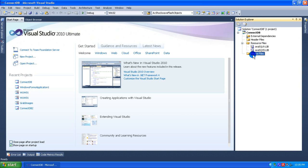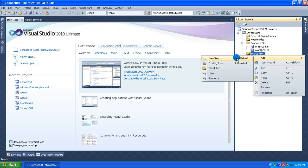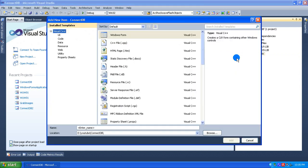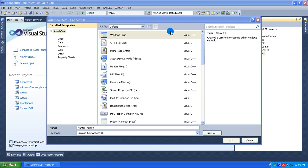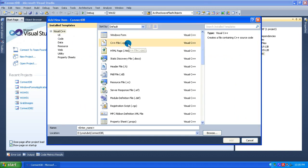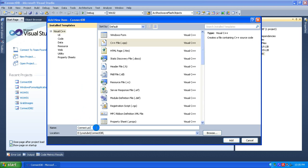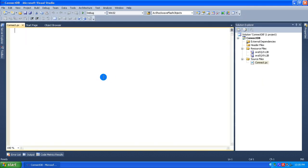Now right-click on Source Files and click Add New Item. Here, select C++ file. I am giving the name of the file as connect.pc. Remember, we are going to write the program in the connect.pc file. We have given the extension .pc because we are going to write a program in Pro-C. So click Add, and here comes a blank file with no code.